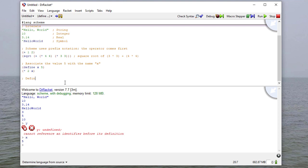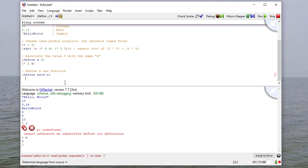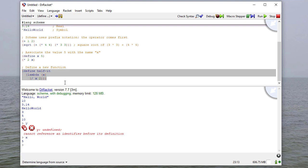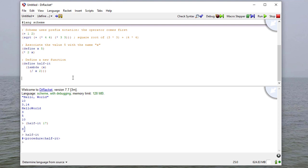I can also define functions in Scheme, which is what we'll be doing most of the time. I use define to associate a name — I'll call this 'half-it' — and then associate it with a function using lambda. I tell lambda what the parameters are, then give it the body of the function. After running, I can call (half-it 17) and get eight and a half. Functions are first-class members in Scheme, so we can pass them to other functions and return them as values.